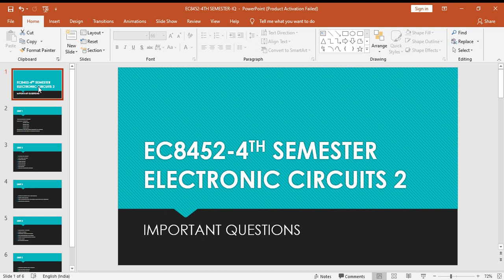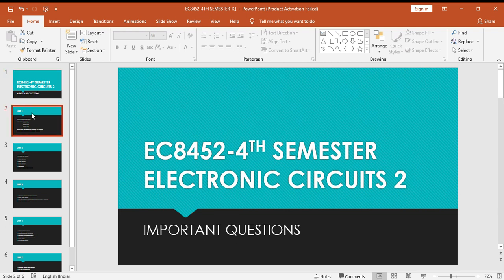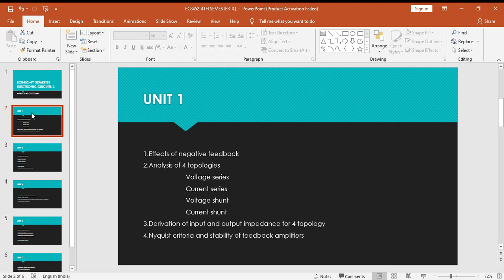This is for Anna University, the subject Electronic Circuits 2 with subject code EC8452. Here I'm going to give all the important questions for five different units. The first unit important questions are: effects of negative feedback.